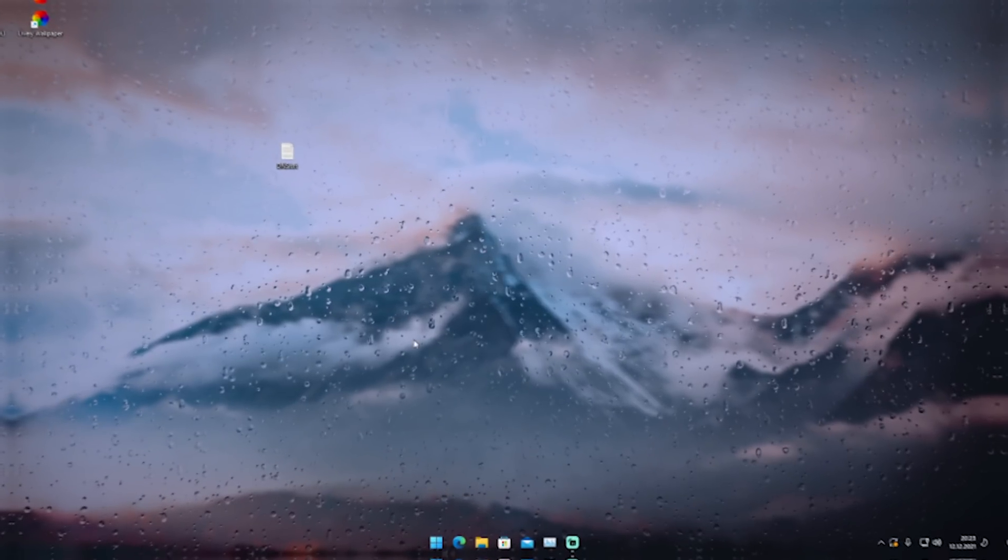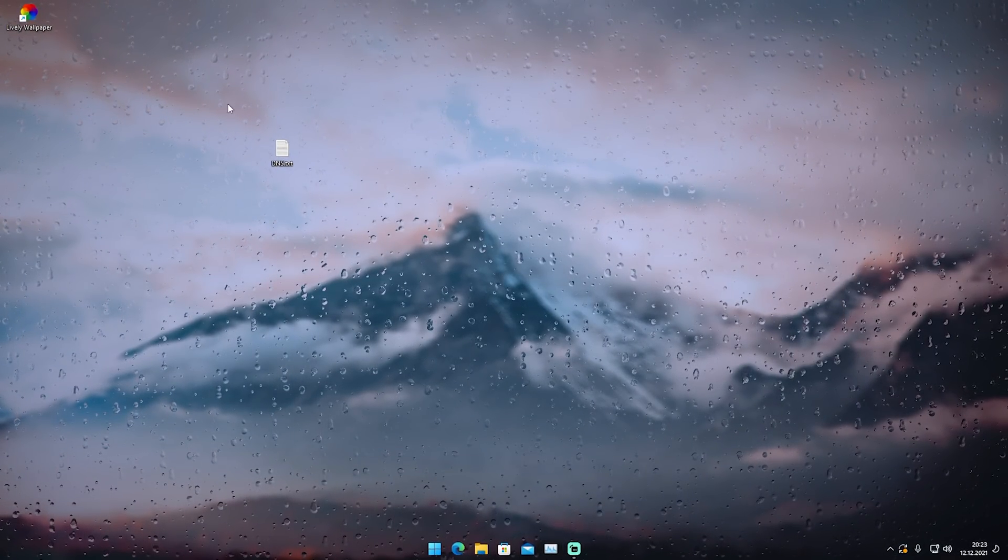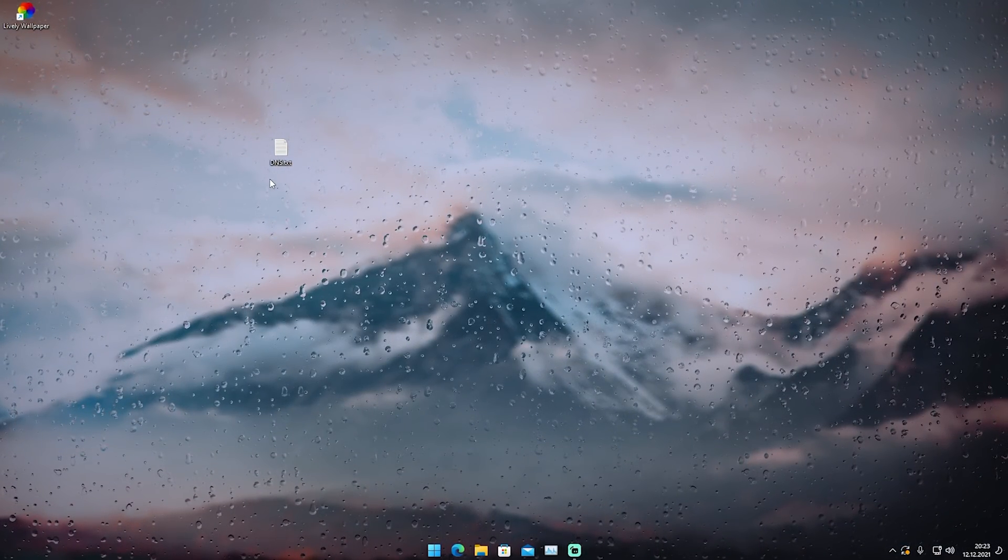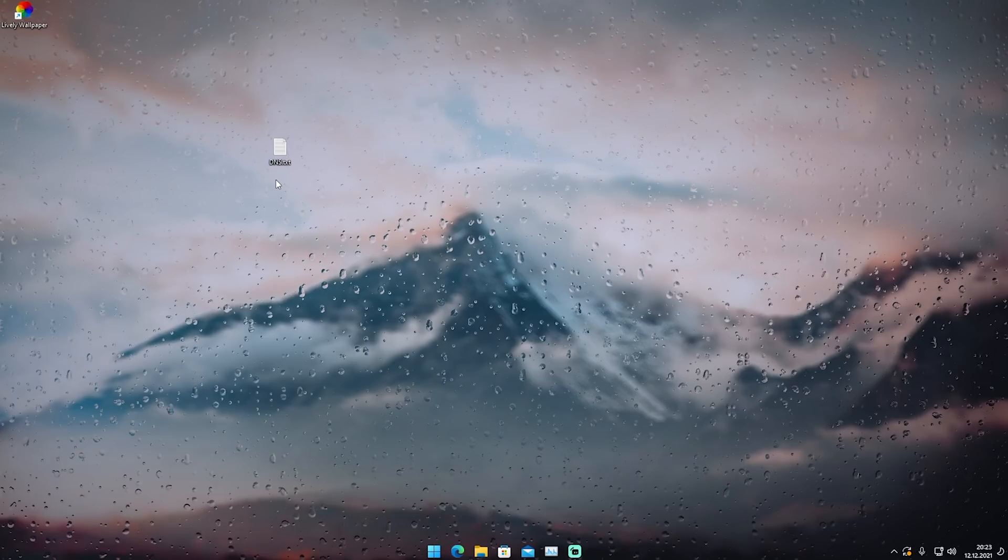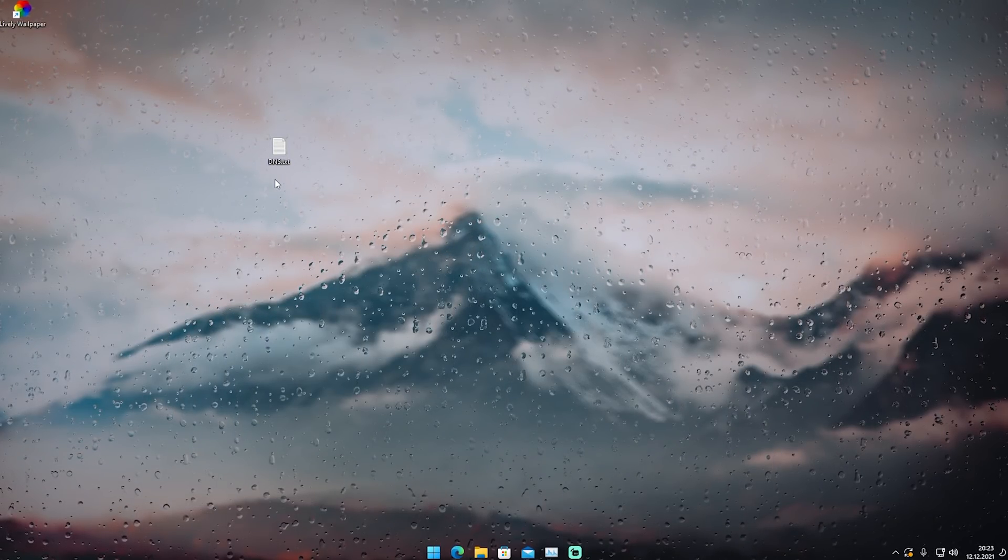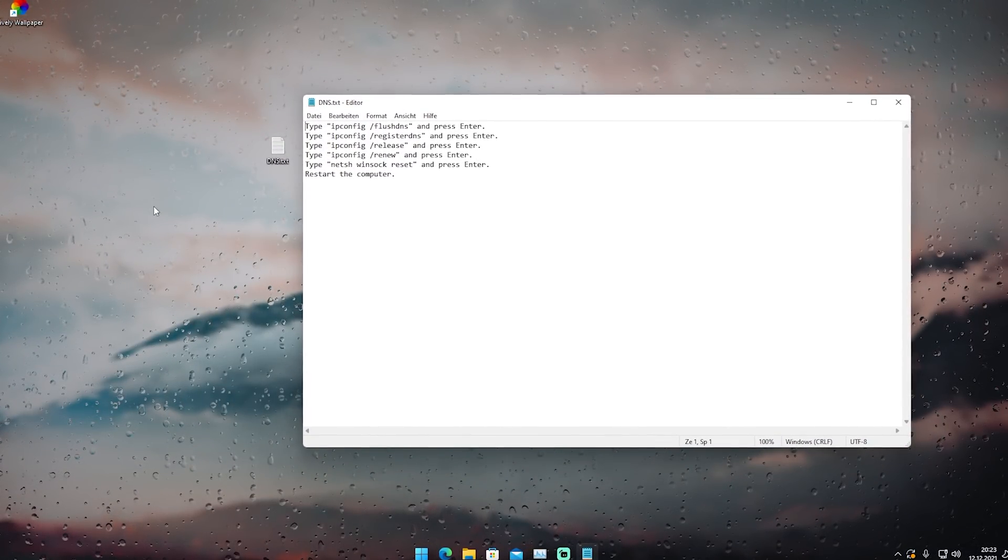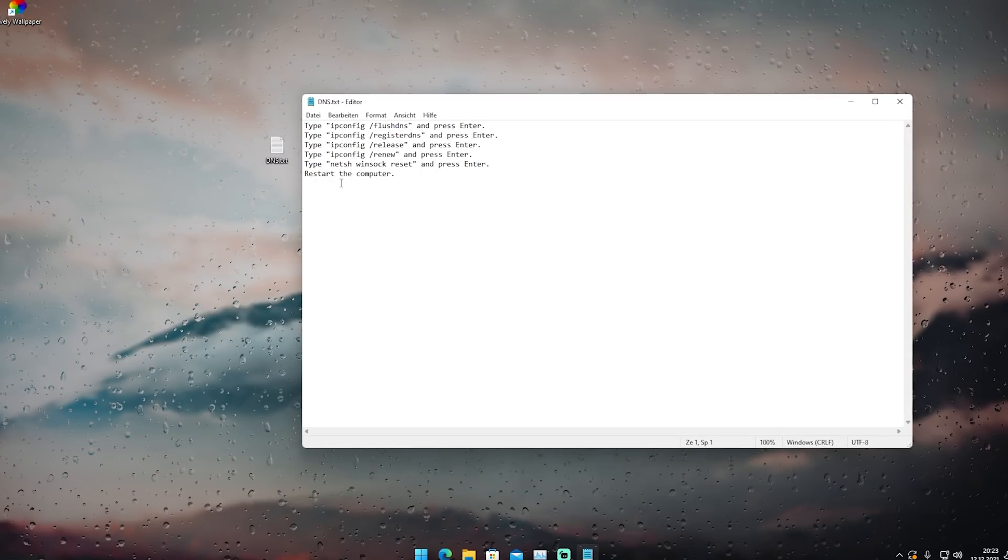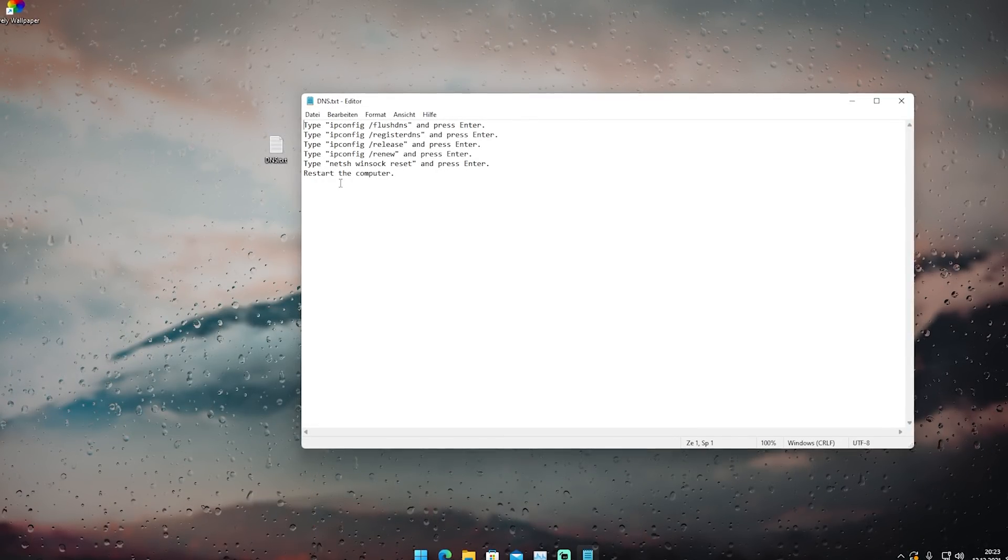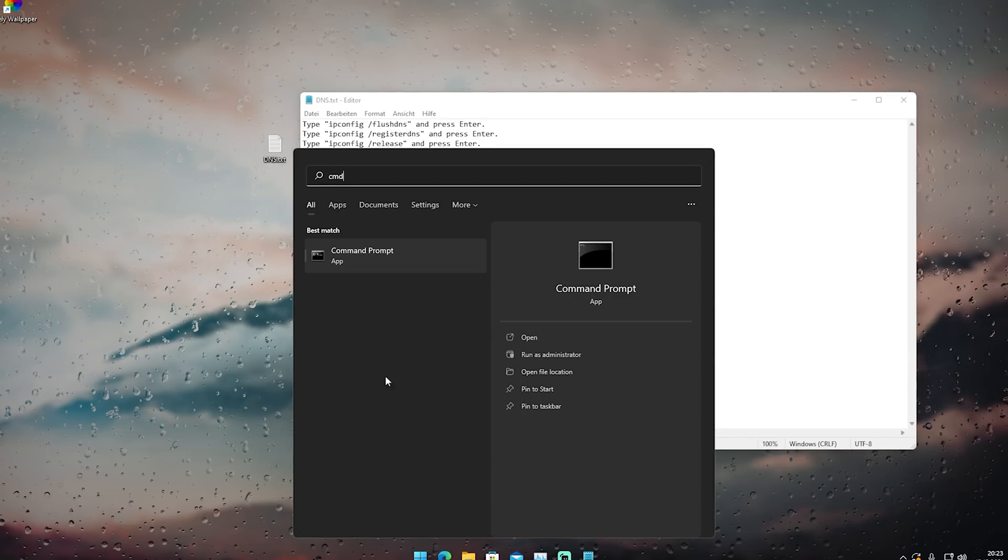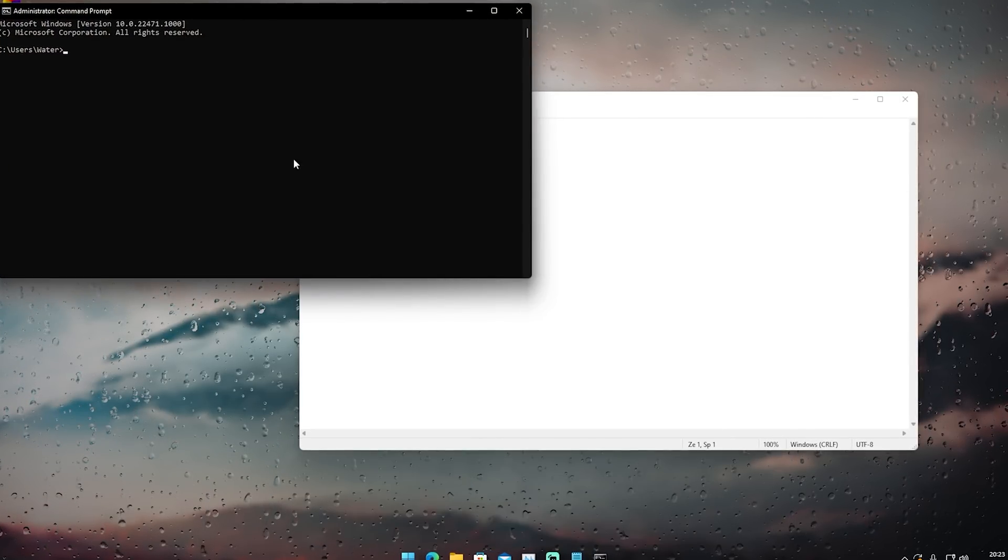Especially with the new Fortnite season in Chapter 3, so many people have been experiencing high ping. I've got a super easy fix for that—I'm going to show you how to flush your DNS server. What you need to do is go to your Windows search bar, type in cmd, and open up the command prompt as an administrator.